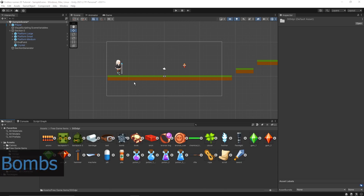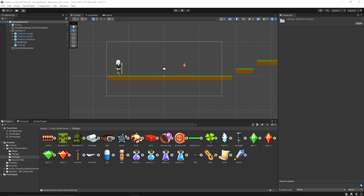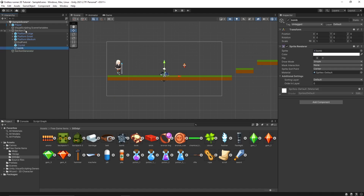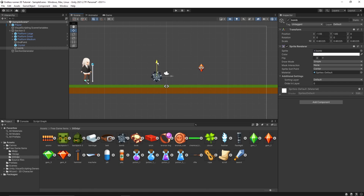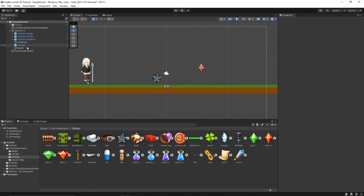Now let's add one more game object to our game — we'll call it 'bomb'. Let's put it under section zero and scale it down a bit. If our player collides or touches this bomb game object, the player's health should decrease by one. We'll use the same logic as for the crystal collectible. In the case of the crystal we were increasing the crystal count by one; in the case of a bomb we'll decrease the player's health by one.